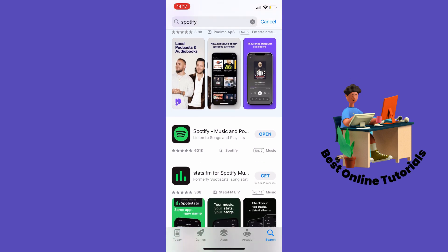When all the steps are done, restart your phone and then try it again. And this is how you fix Spotify auto-pause. Thanks for watching — subscribe.